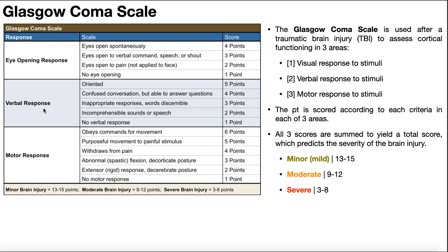For verbal responses: if they're oriented and not confused at all, able to answer questions correctly, that's five points. If they can answer some questions correctly but are still confused about their situation, that's four points. If they're able to speak but the response is completely inappropriate to the question, that's three points. Two points is for completely nonsensical or incomprehensible sounds. And if there's no verbal response at all, that's one point.